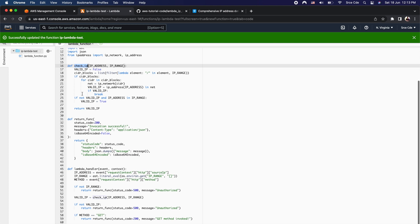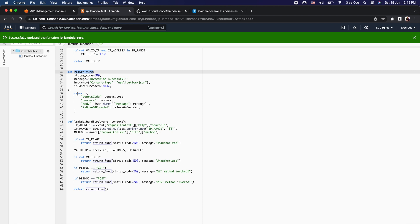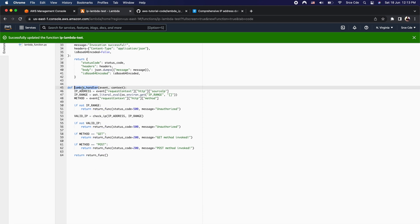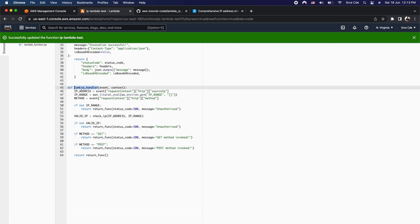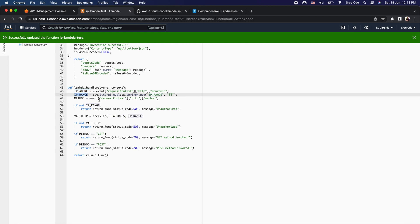On line 31 we have the helper function to define the response returned when any client invokes this lambda function via function URL. On line 45 we have lambda_handler, and on line 46 we are fetching the origin IP address of the request from the event. On line 47 we are fetching the IP range that we will define as the environment variable.